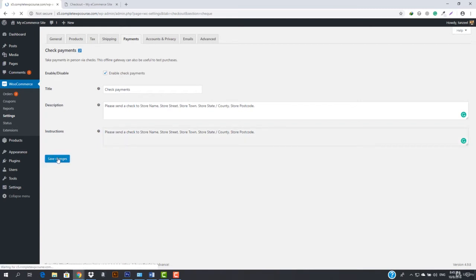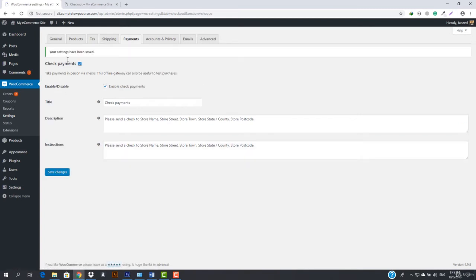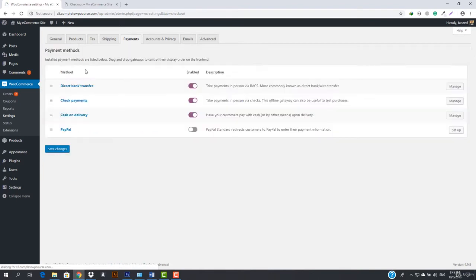You can save it and then go back. Now let's move on to cash on delivery.